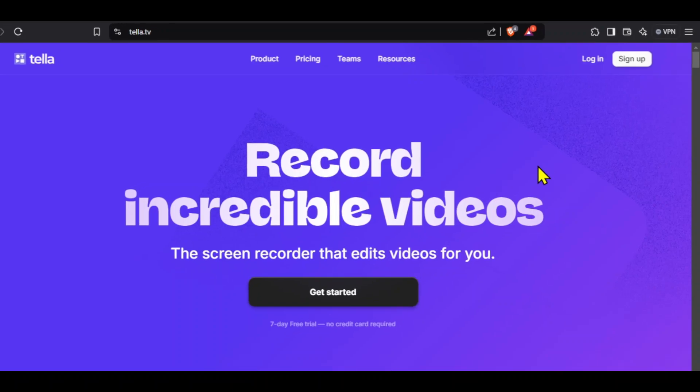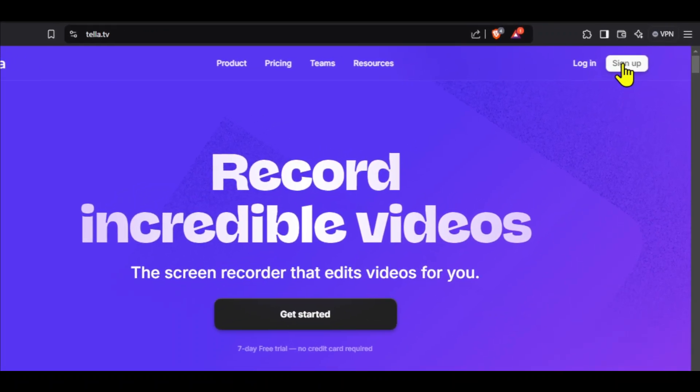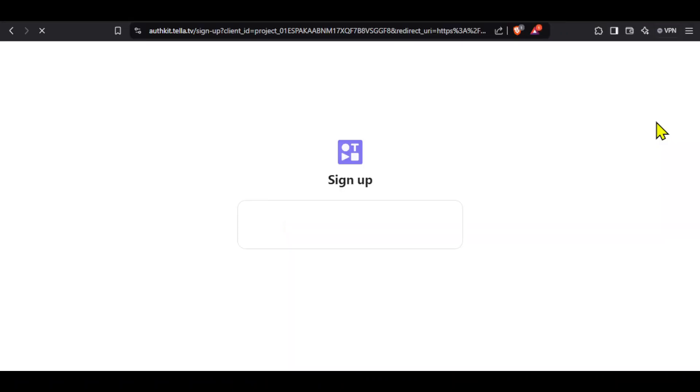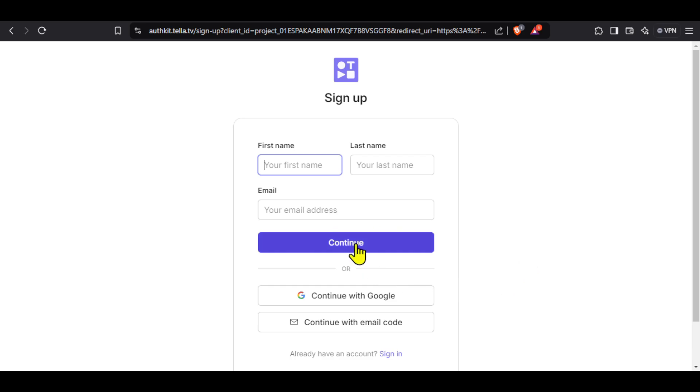On the Tela landing page, click on sign up and create a brand new account. Even if you have an existing account on Tela, don't use it because you won't get a discount on an old account. You will have to use the link in description and create a new account.